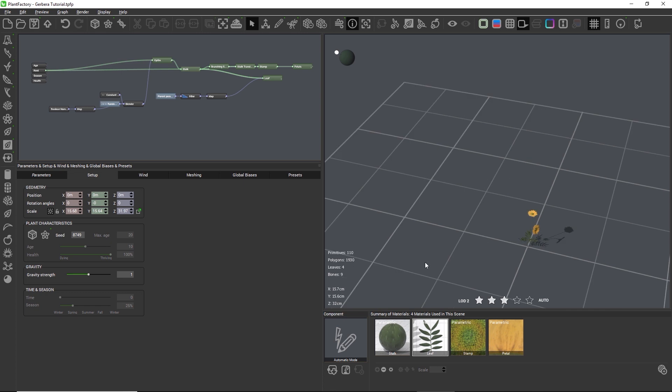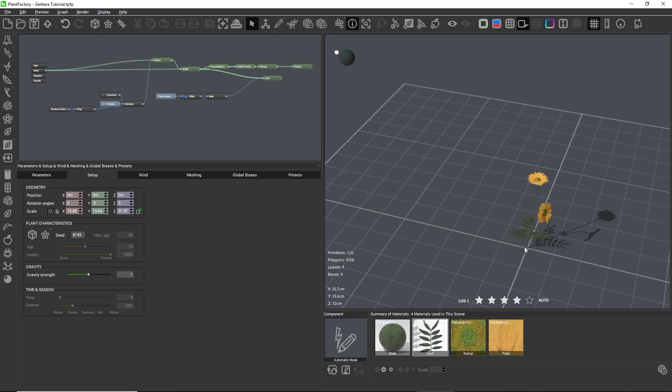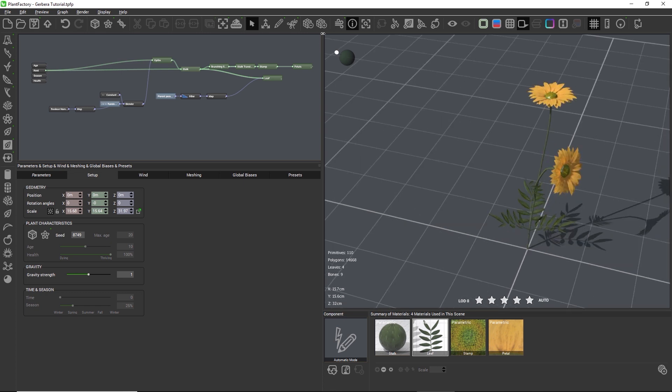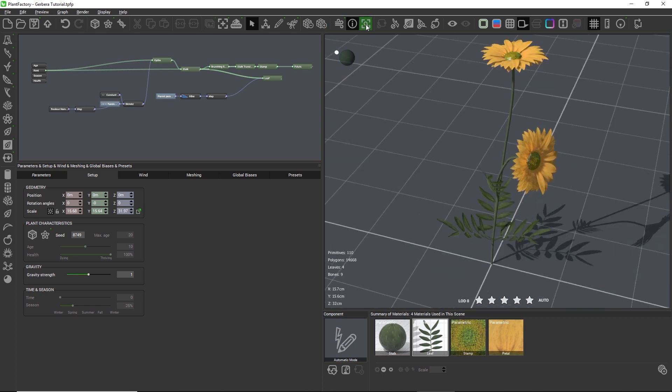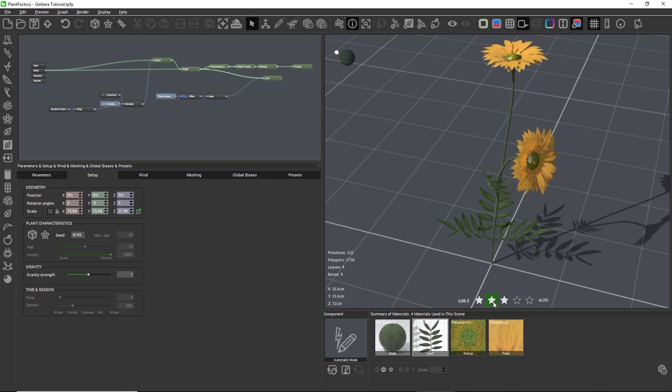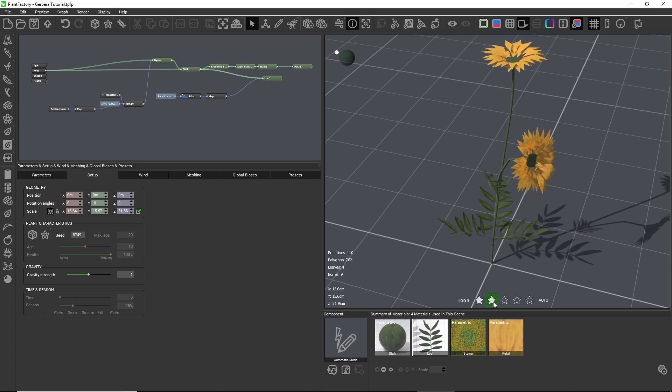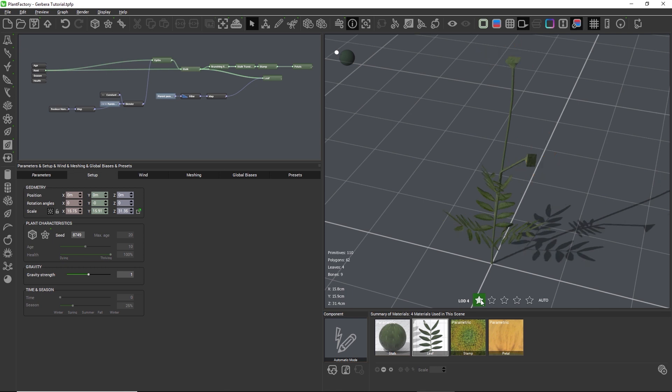Okay, so let's zoom onto the plant again and manually go through each LOD. Once we get to LOD 3 we start to lose the stamen and the petals become very angular, and on LOD 4 we lose the entire blossom.